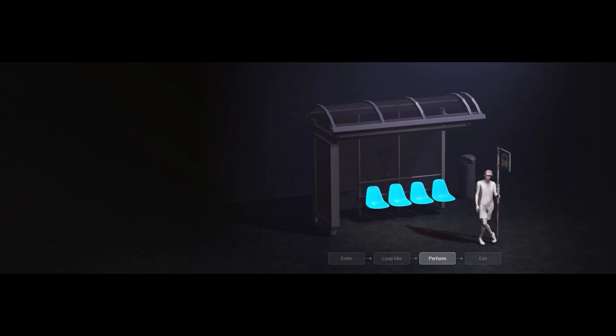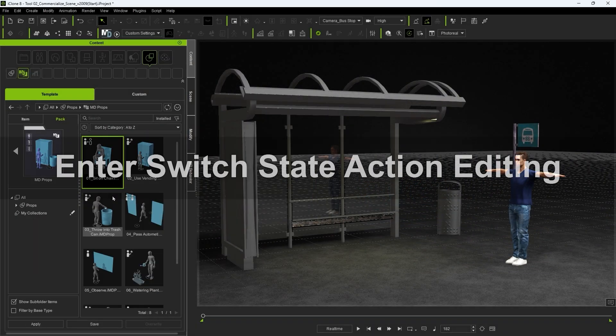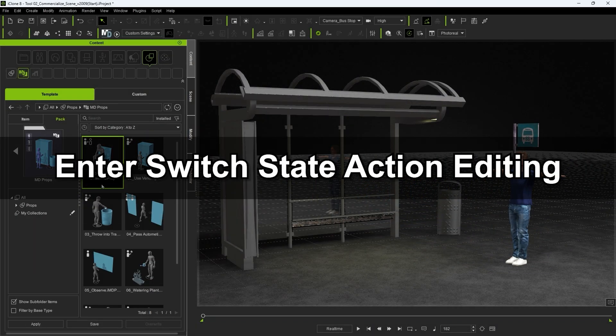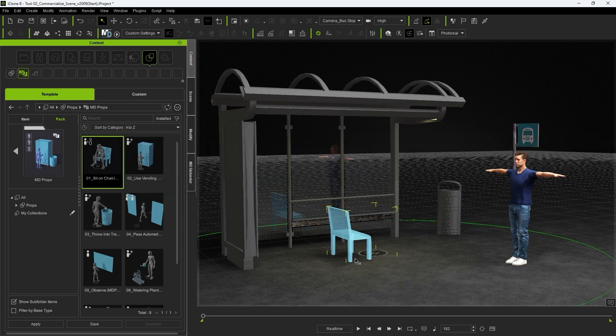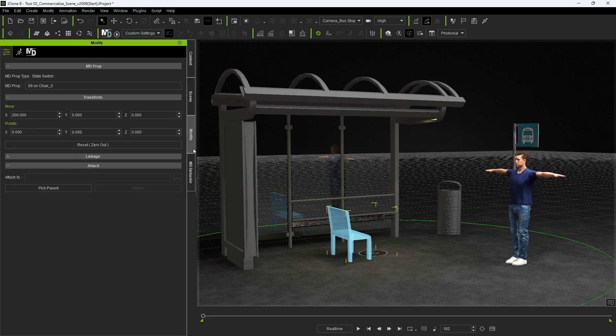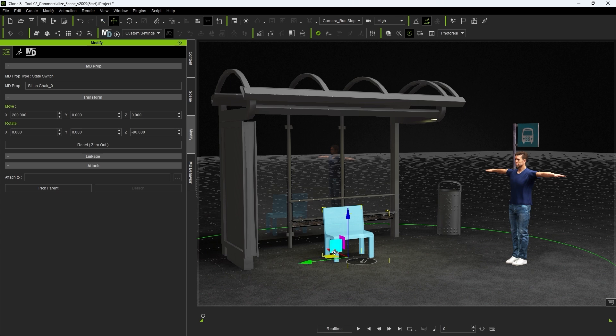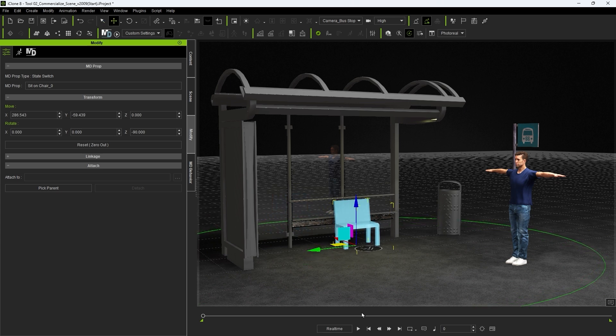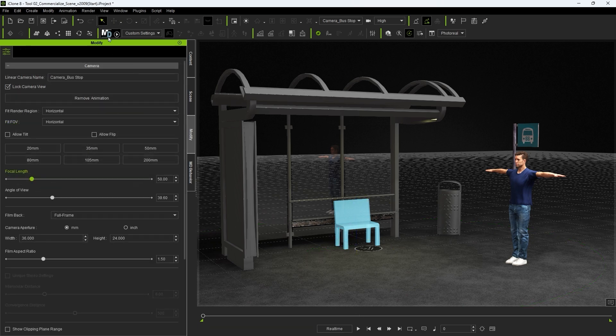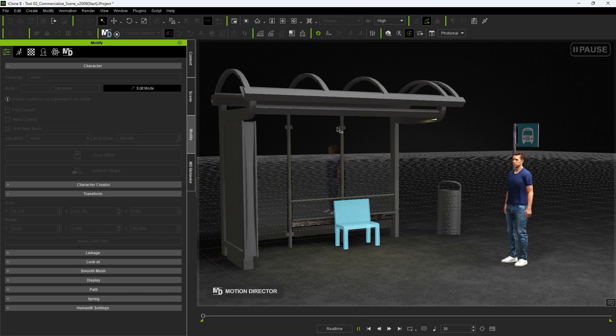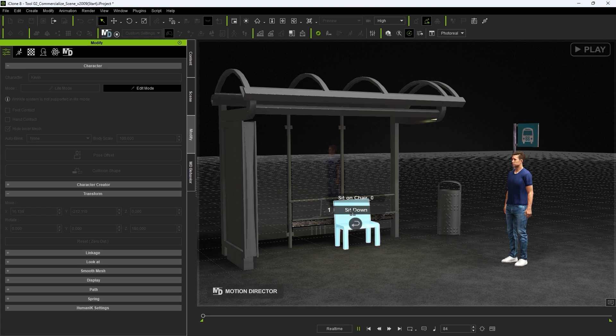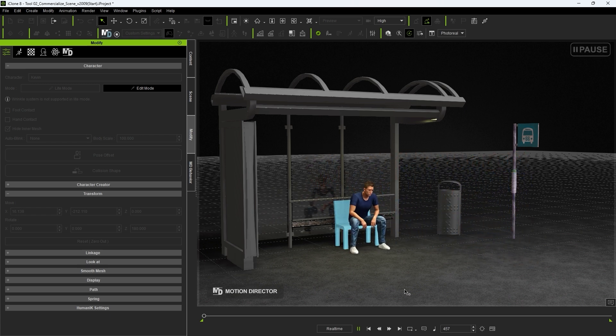Let's explore how we can create a set of customized actions including state changes by first setting up our scene. I'm going to start by dragging in this chair MD prop and align it with the bus stop bench here. If we enter into MD plane mode we can see the basic MD prop interaction with our actor. He will change from a standing state to a seated state and go into a seated idle.